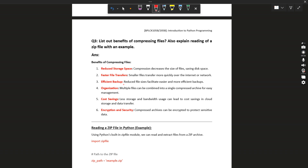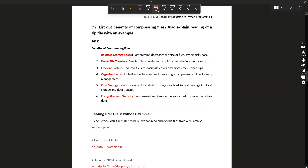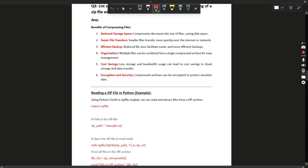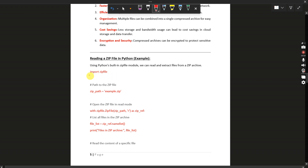More benefits: efficient backup — compression reduces file size, facilitating easier and more efficient backups. Organization — multiple files can be combined into a single compressed archive. Cost saving — less storage is required. Encryption and security — compressed archives can be encrypted.